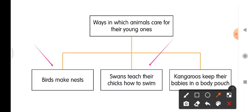Swans teach their chicks how to swim. Kangaroos keep their babies in a body pouch. Birds make nests for their young ones to keep them safe and protect them from other animals; they also feed their young ones. Swans teach their young ones how to swim. Kangaroos keep their babies in the pouch so that the babies feel warm and are protected from other animals.